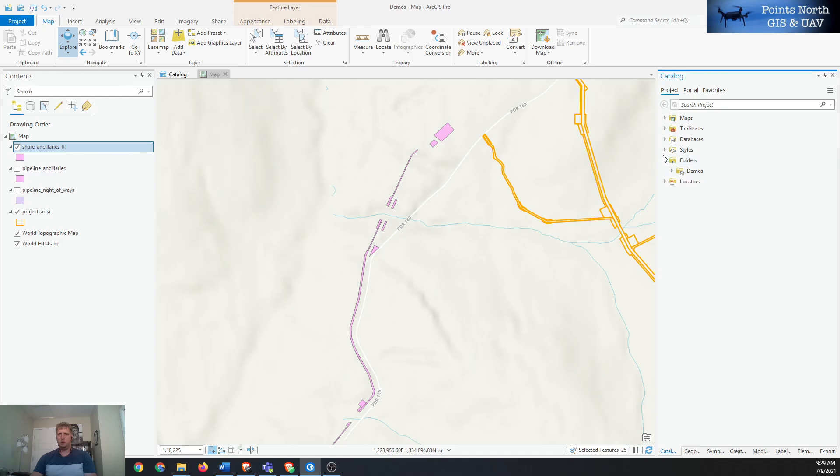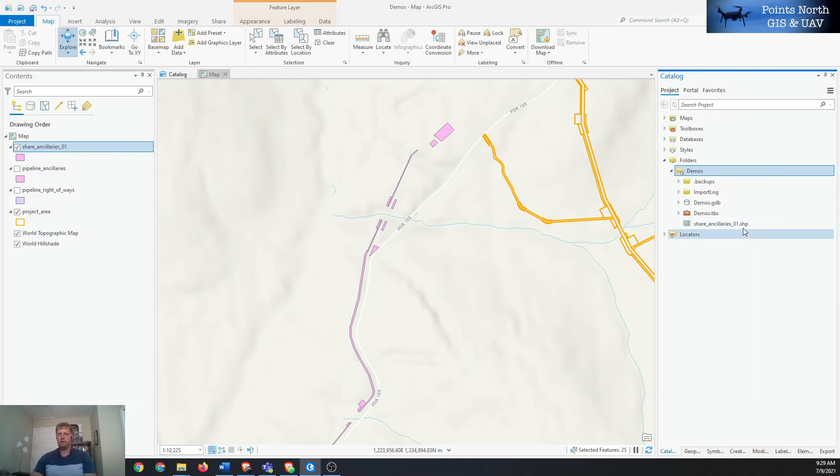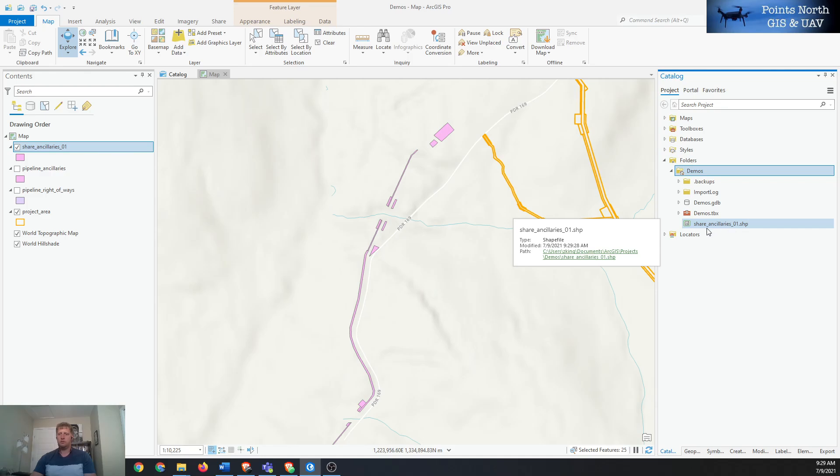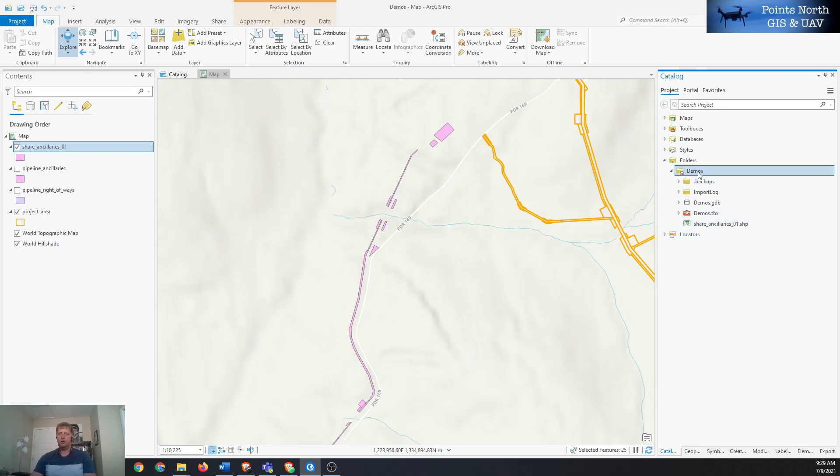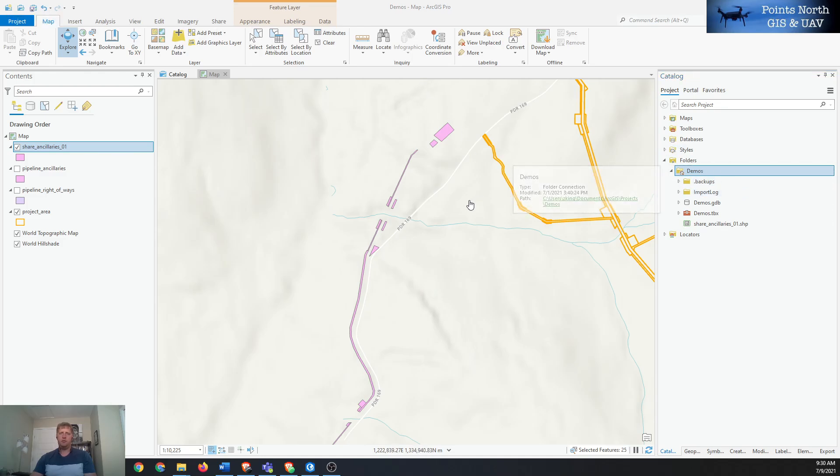Then we can go over to our project folder and if we hit refresh on here we can see that it's saved in there as a shapefile. Then we can browse that path and see it in our computer through Windows Explorer.